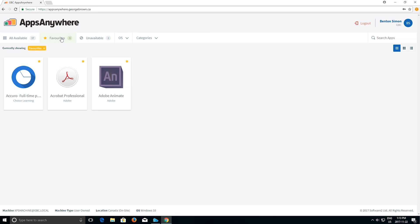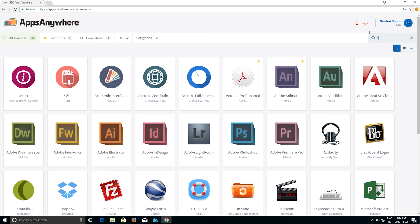Search for apps by typing the first three letters of the name in the search box. View application restrictions by clicking on the more info, delivery methods and restrictions.